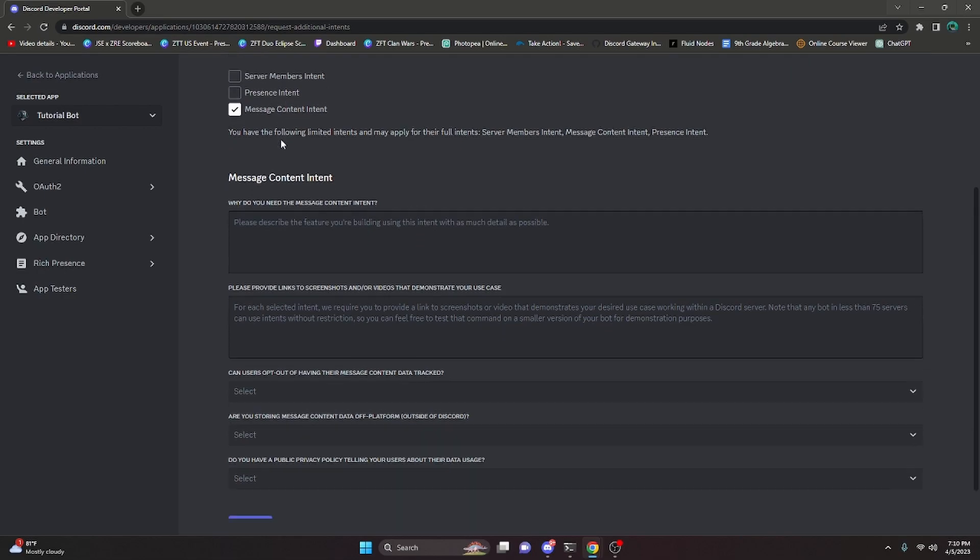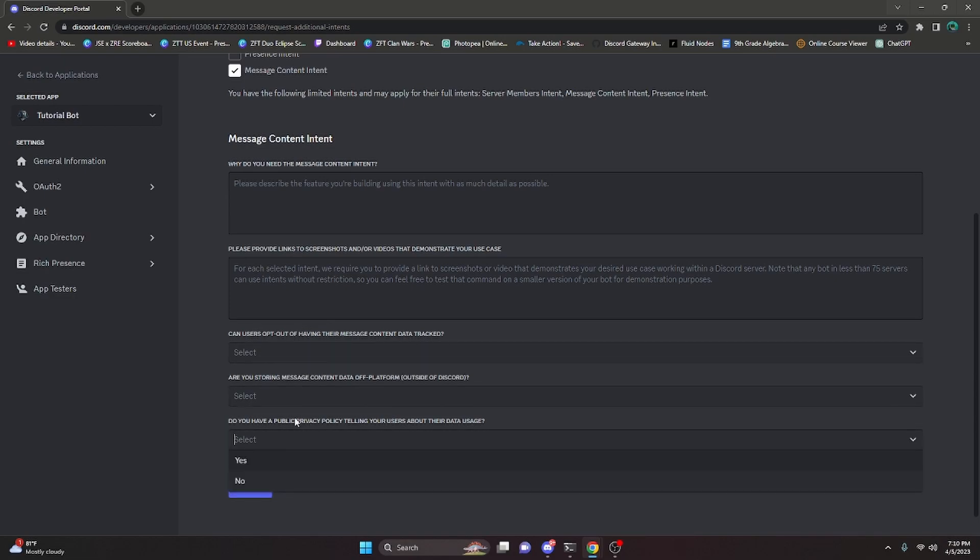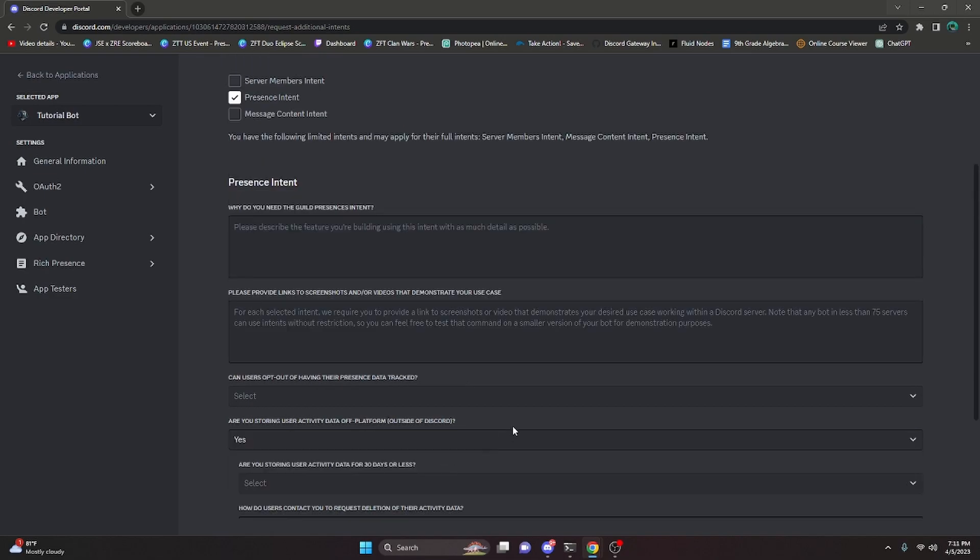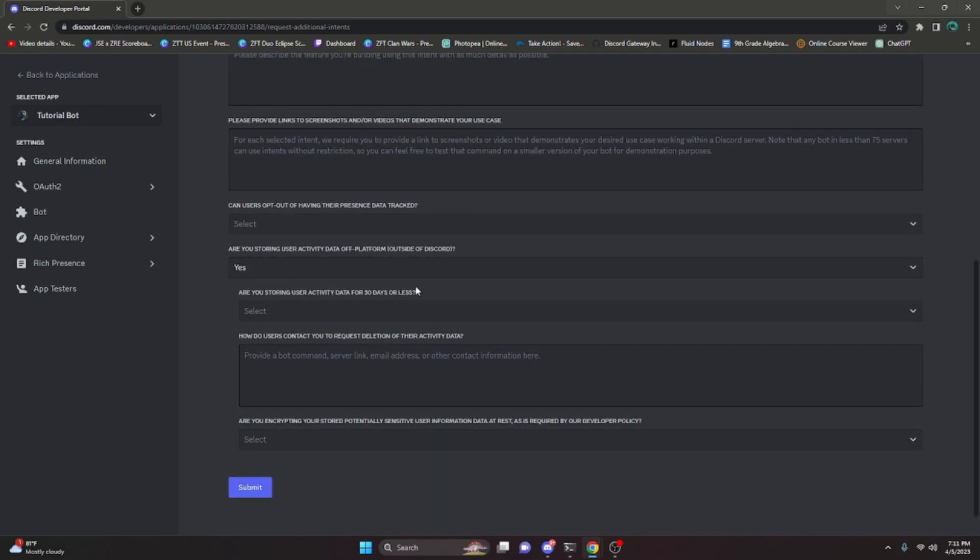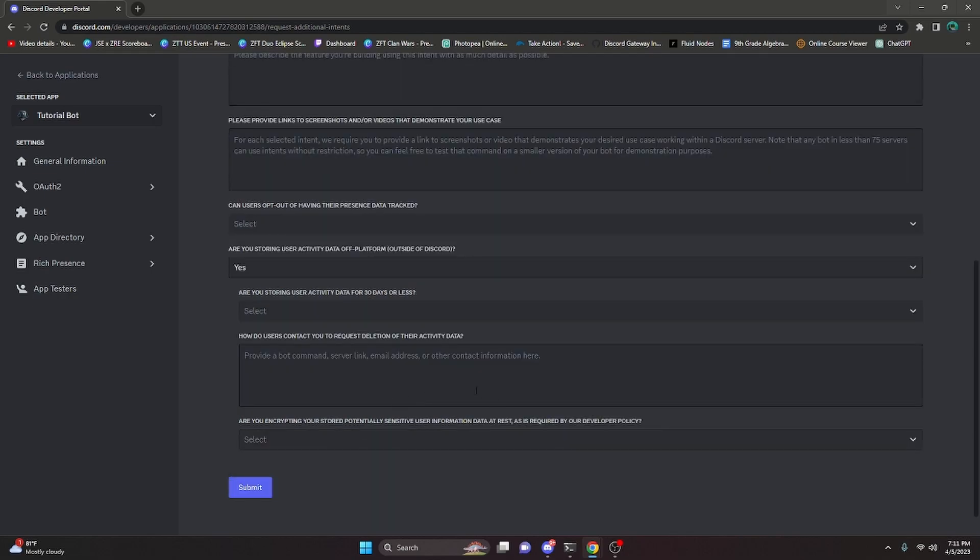For the message content intent, you actually have to specify all of this information. For example, if users can opt out of having their data tracked, if you're storing it, and if you have a privacy policy. Now you have to have a privacy policy. If you do not have a privacy policy, they're going to deny you or they're going to ask if you can send one or create one.